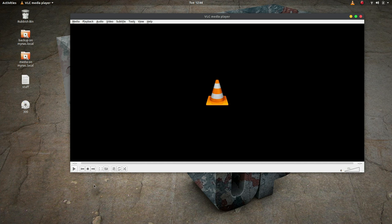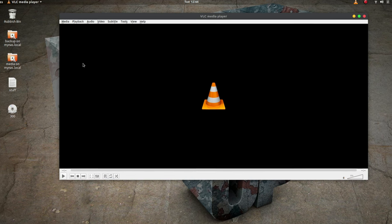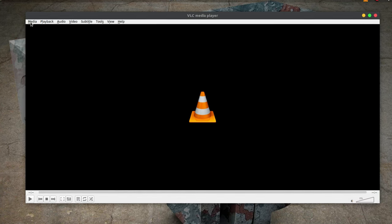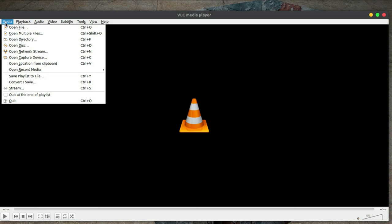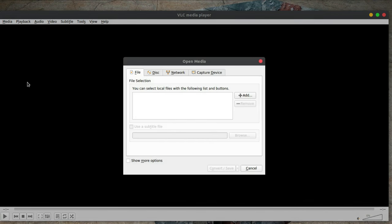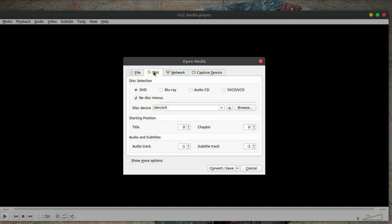First of all, I'm going to go into Media and I'm going to go to Convert and Save. And in here I'm going to choose Disk and make sure, depending on the type of disk you've got in there, mine's obviously a DVD. I don't want it to copy the menu...